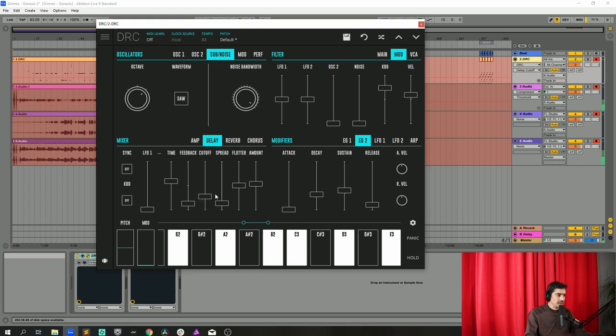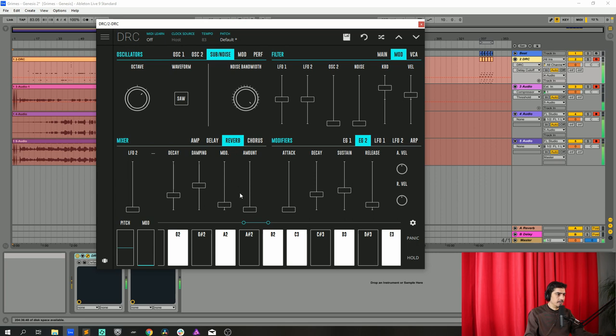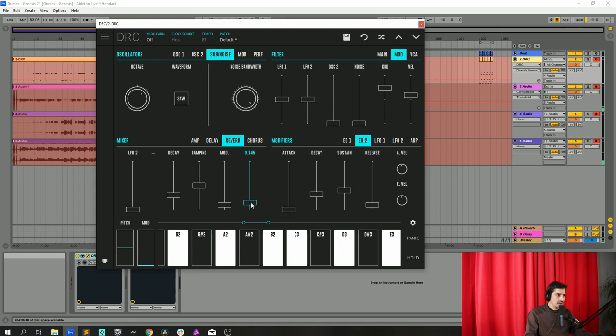Okay like this now we go to the reverb and raise the reverb to 0.125 and the decay at 0.701.